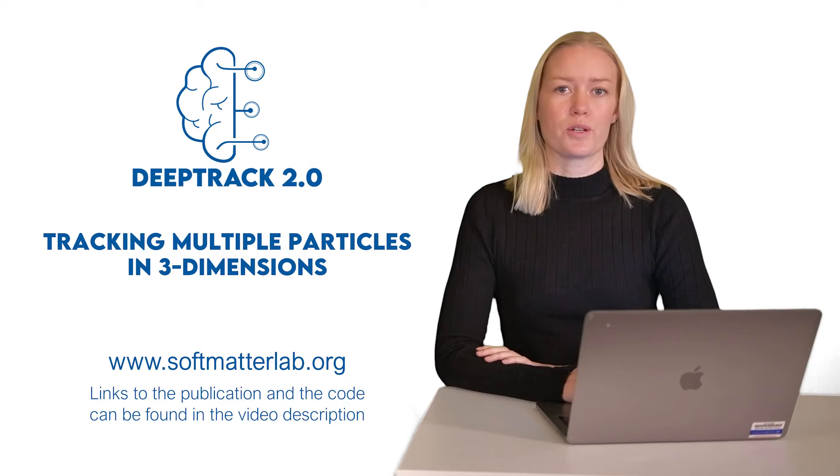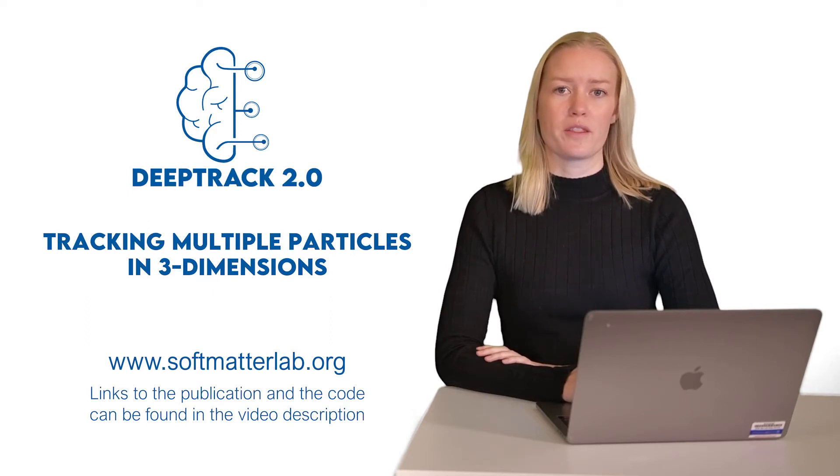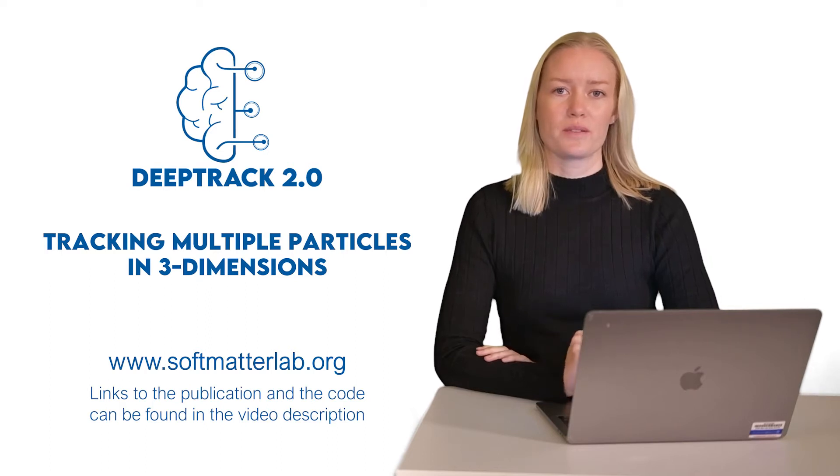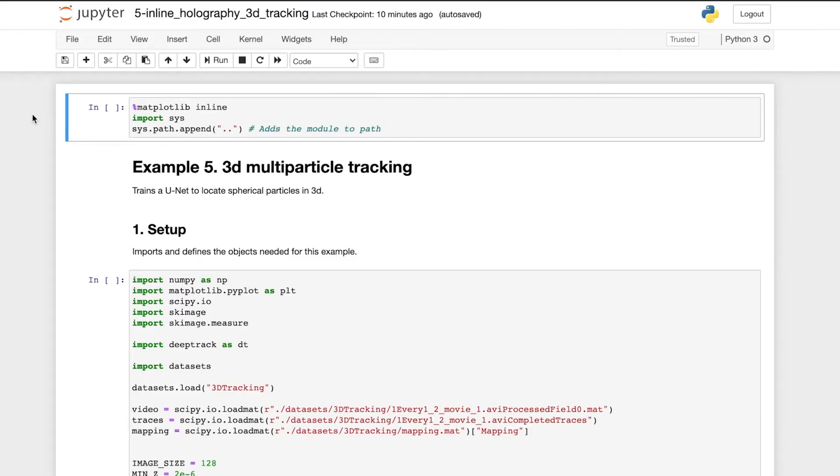In this example, we're going to use DeepTrack 2.0 to track multiple particles in 3D. Hello, I'm Saga and I will be your guide for this tutorial. Let's go through example 5, where we use DeepTrack for multiple particle tracking in 3D.